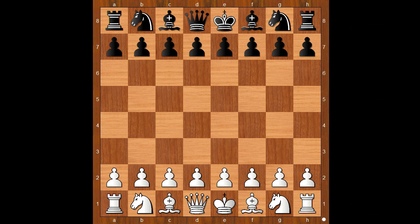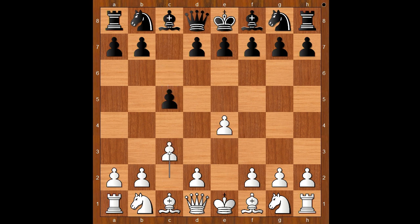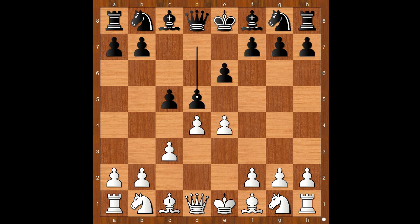Mamedjarov had white pieces and he started with e4. Ivanchuk played c5, the Sicilian defense. White played c3, the Alapin variation, then e6, d4, d5 — black has the French defense structure. e takes on d5, e takes on d5.